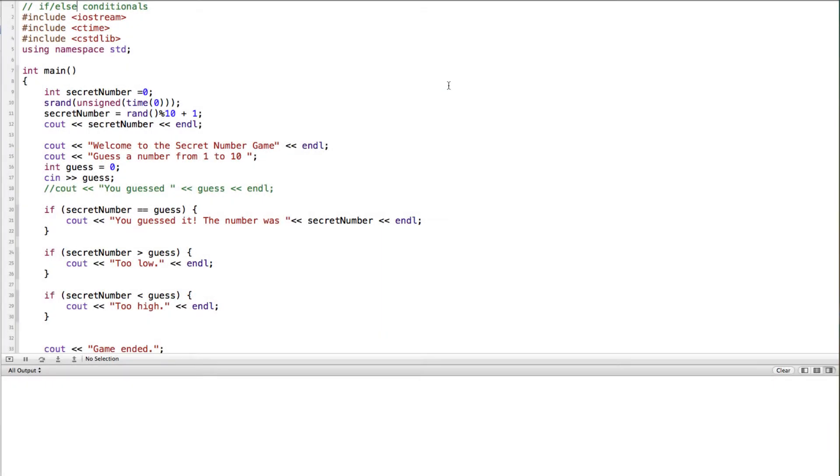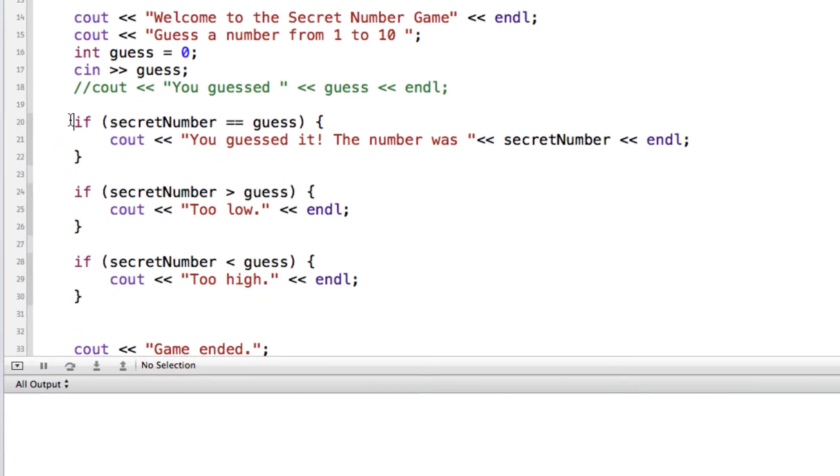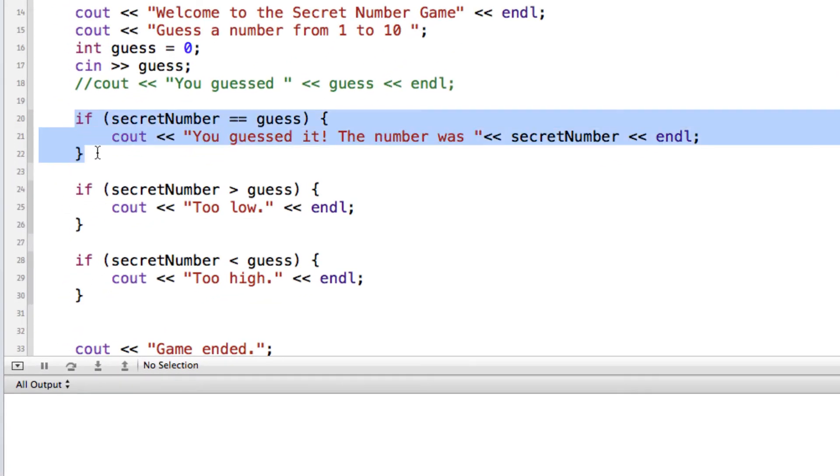Hi, in this tutorial we're going to look at C++ if-else condition statements. So I did a previous video on general if statements in C++, and in this one we're going to build on from that one.